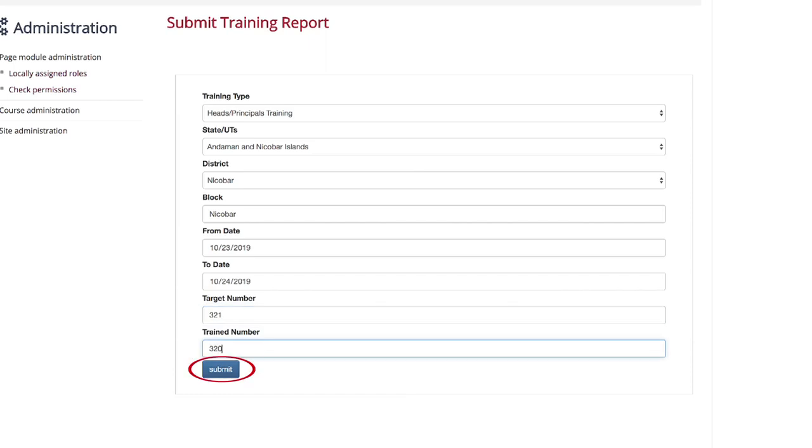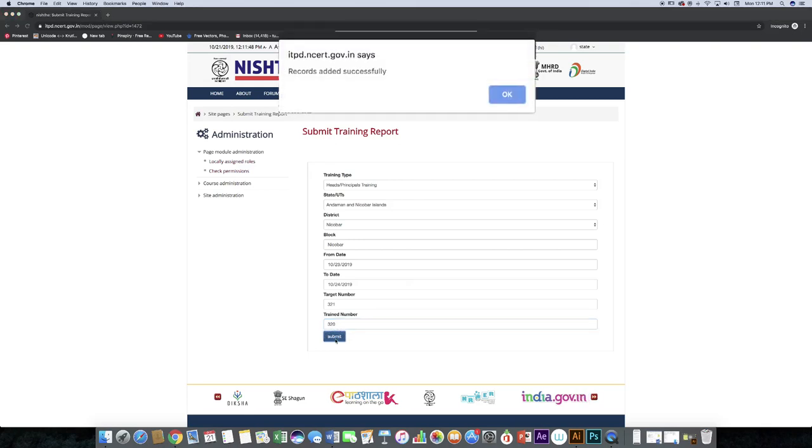Click the submit button. The record is added successfully. Click OK.